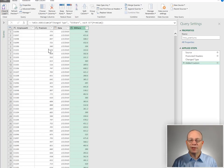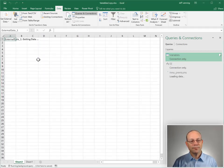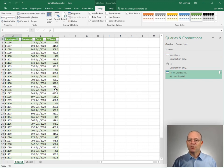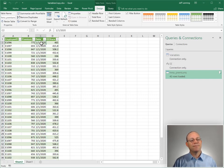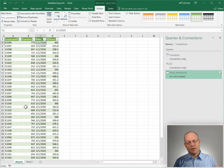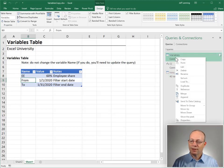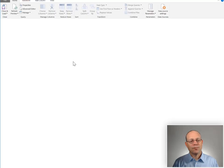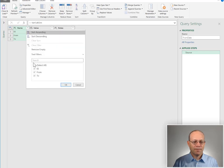Let's go ahead and Close and Load To, and send these results back to a table in a new worksheet and click OK. The second place we're going to use a variable is in a filter. Right now we have all the January, February, and March transactions coming in. But we want to filter this within the query so that only the dates within our From and To dates are returned. We're going to need to create two more queries. I'm going to right-click Variables, hit Reference, and give this query the name From Date.